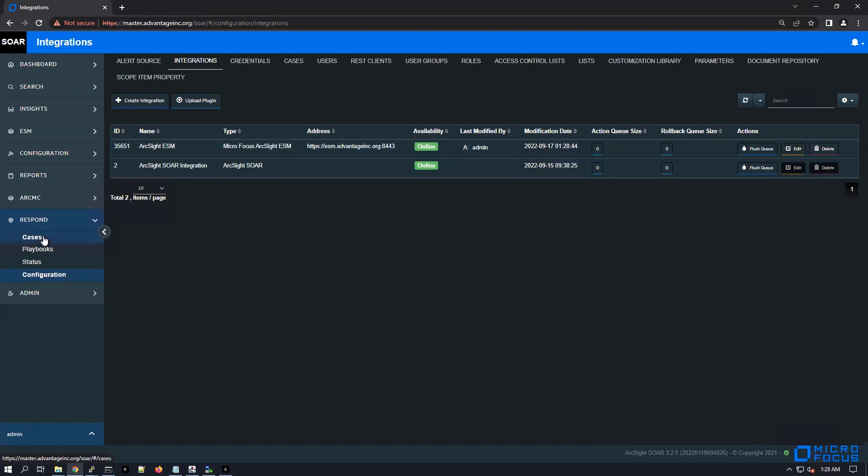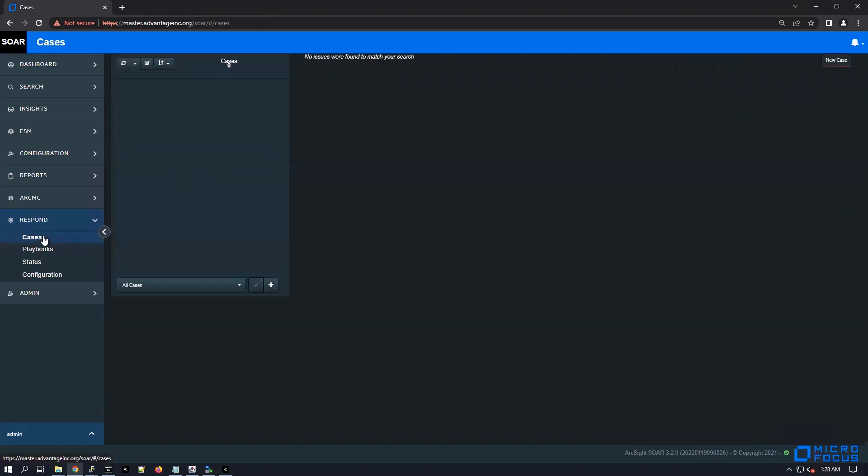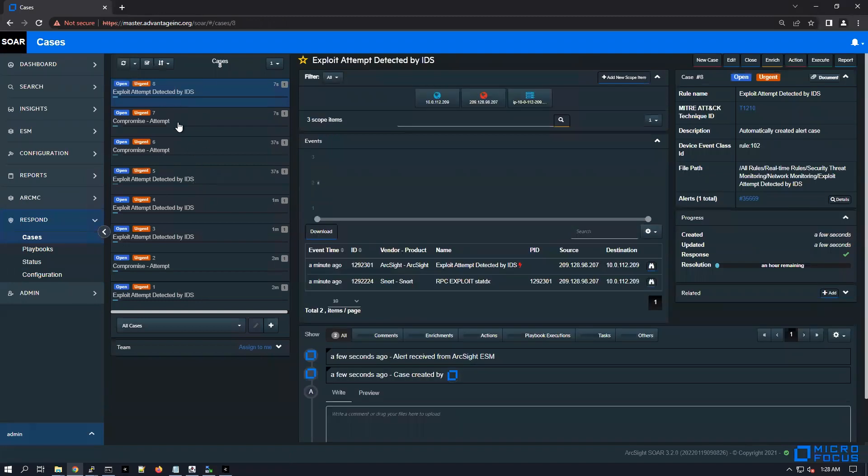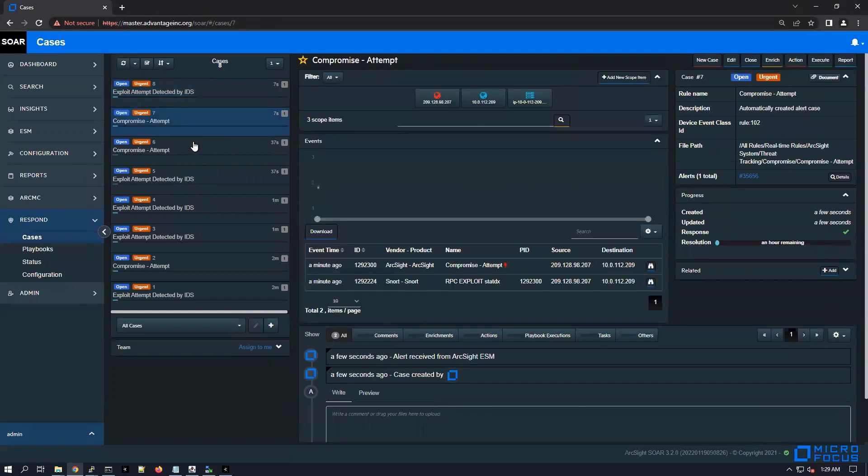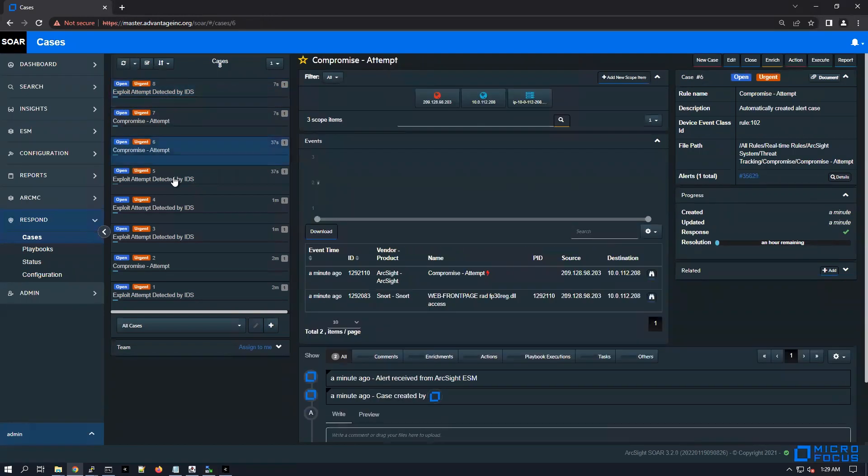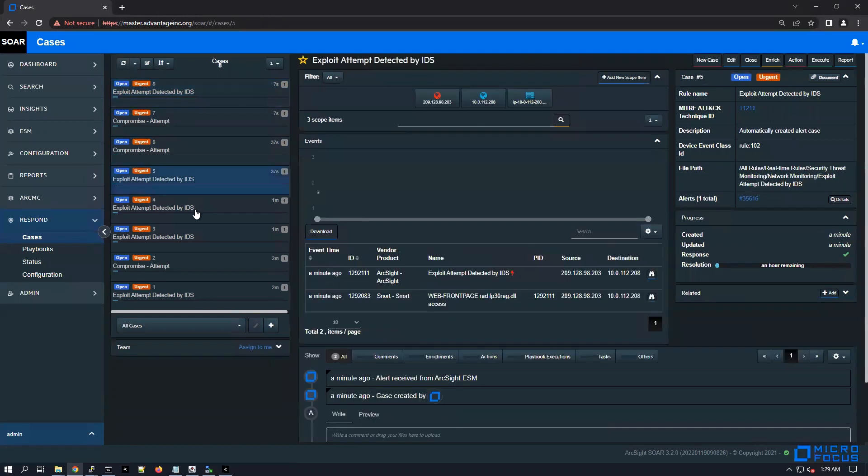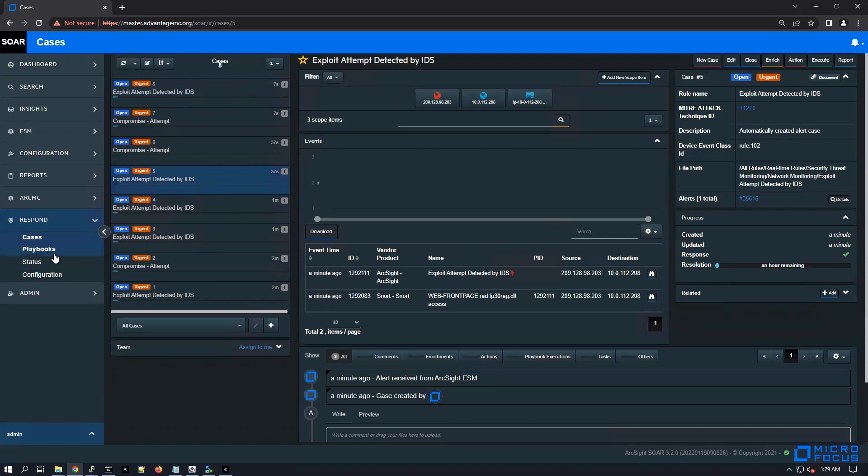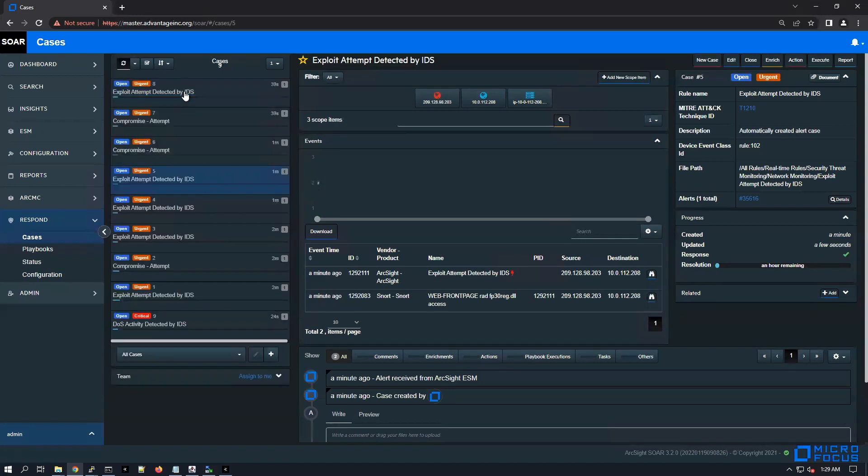And let's see if there are some newly arriving cases. Yes, there are! You see how cool it is - seven seconds ago, exploit attempt detected by IDS, compromise attempt. If you're getting many cases, if you're getting too many alerts and if you don't have in place like a consolidation filter which is going to consolidate those individual alerts, you might end up with a big spam here. This is actually something that you want to avoid.